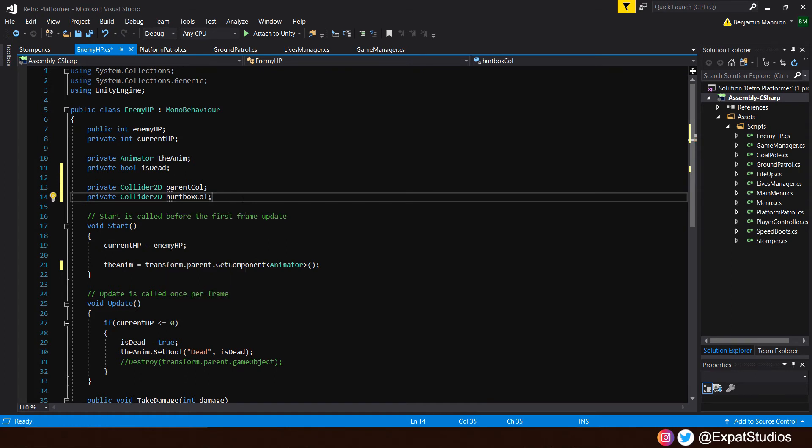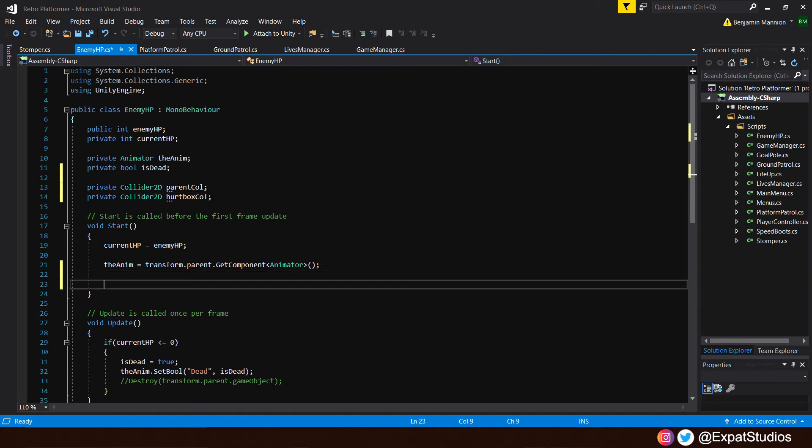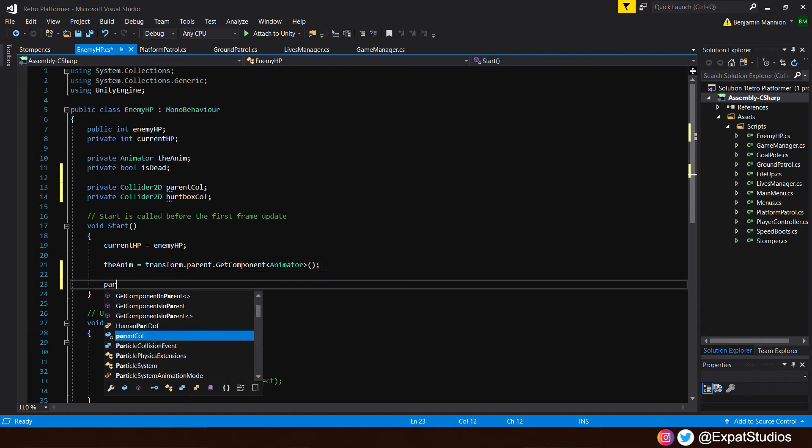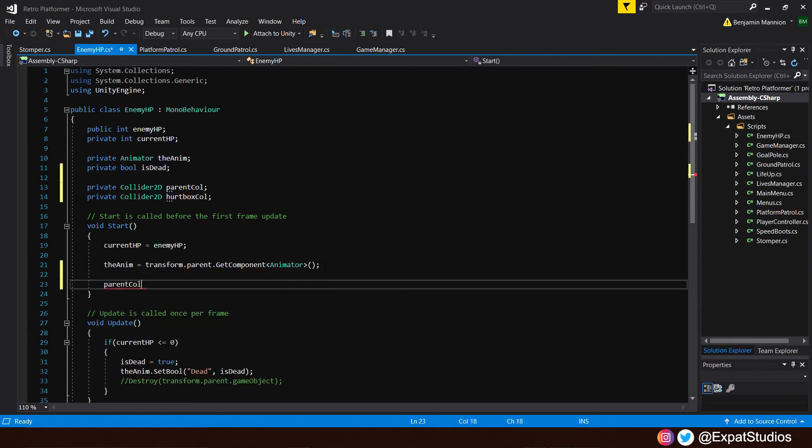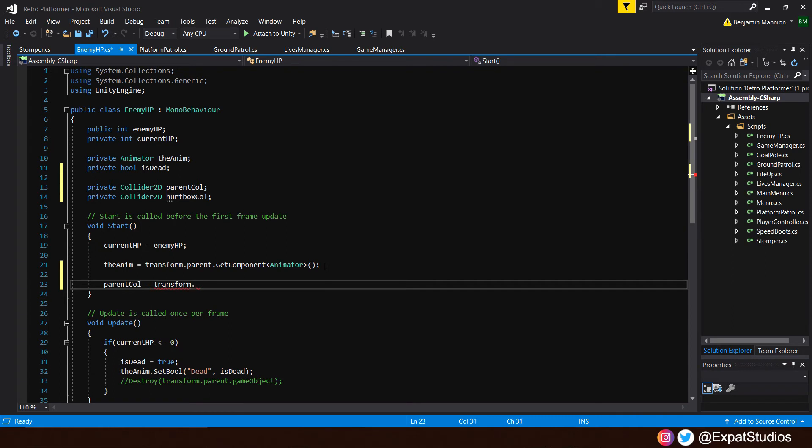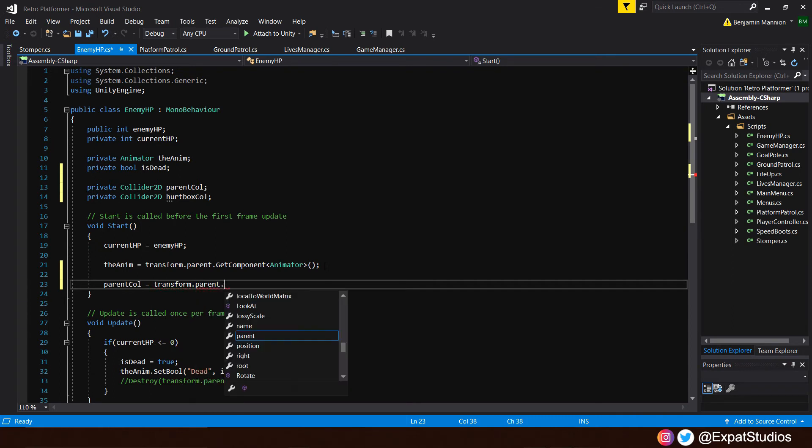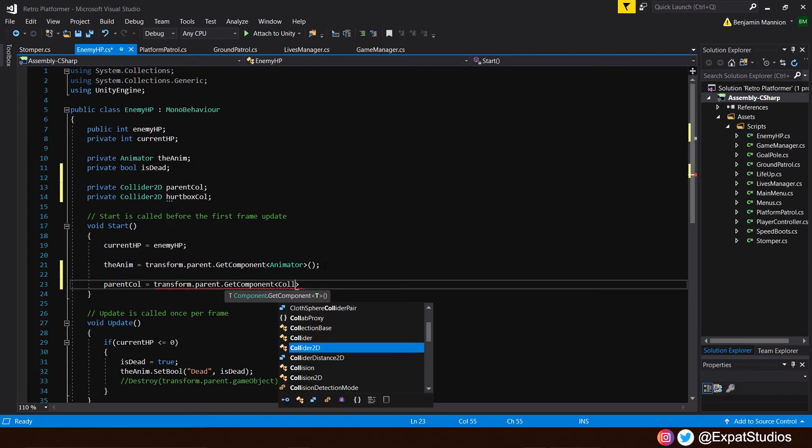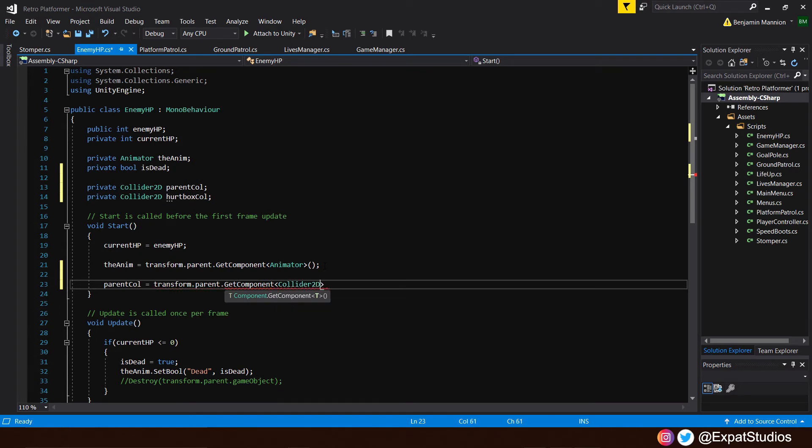There we go. And of course, next we have to reference them in the start function, and we are already familiar with how to do that now. So let's do the parent collider first. So the parent col is equal to, and it's the parent game object we want to get the collider of, transform.parent.getComponent, and we'll just simply put collider2d. There we go.